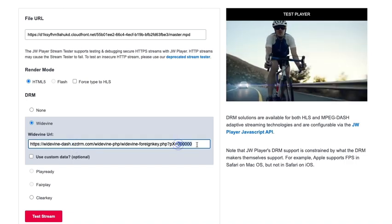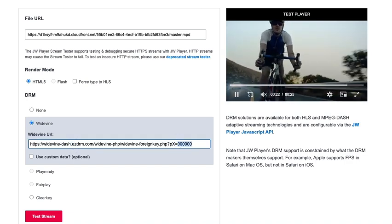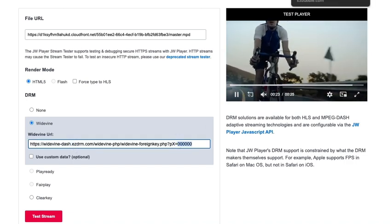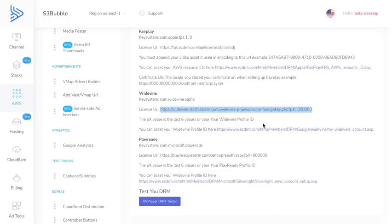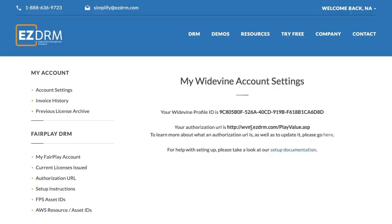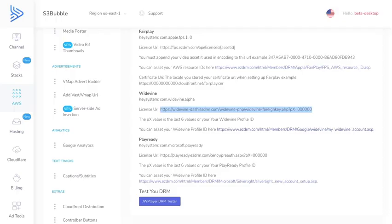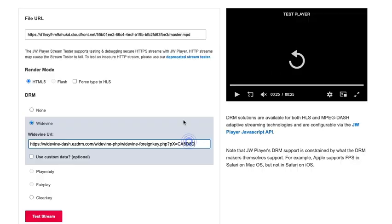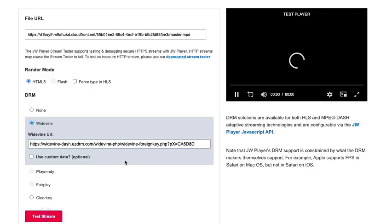We need to change these six digits to our EZDRM profile ID. What we can do is go over here and take the last six digits off the EZDRM profile ID Widevine profile ID, then we can go back to JW player, paste these in, and test the stream.